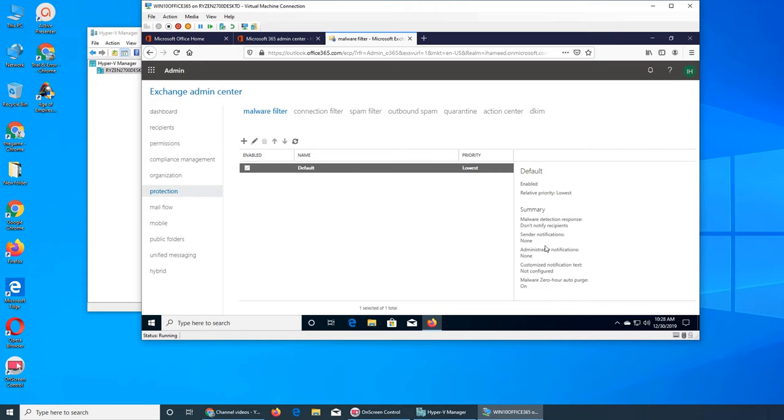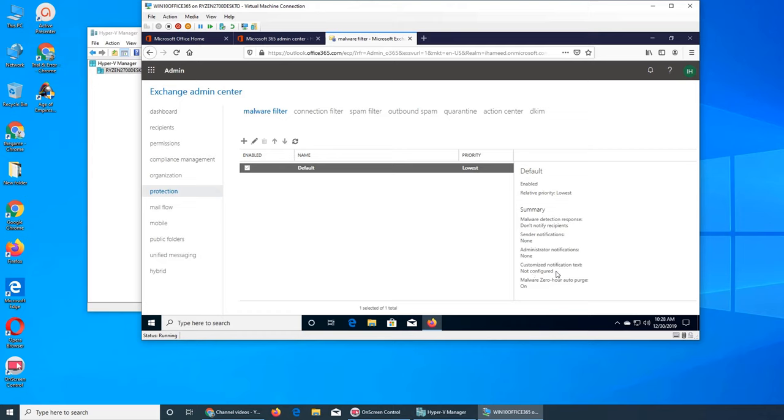And it will not send a notification to administrator either. That is a good or bad thing depending on what you think or how big the company is. Customized notification text is not configured.